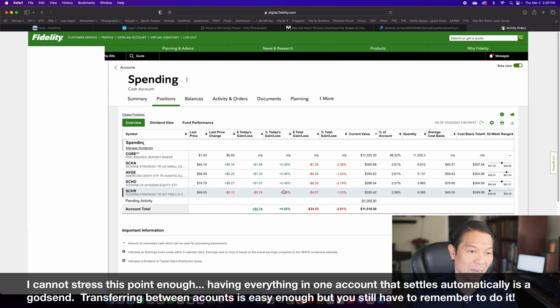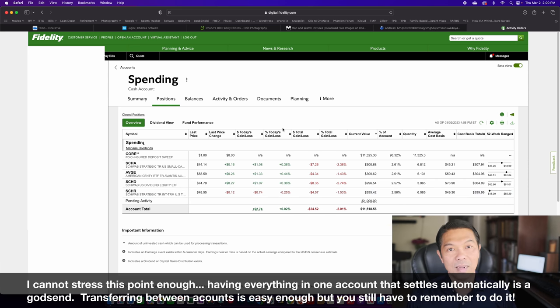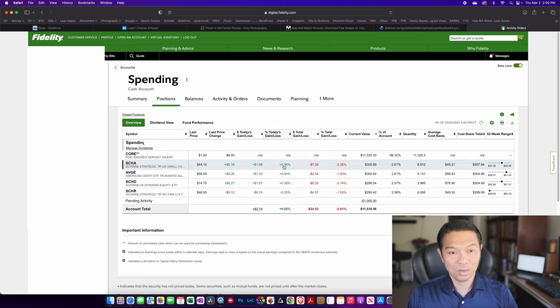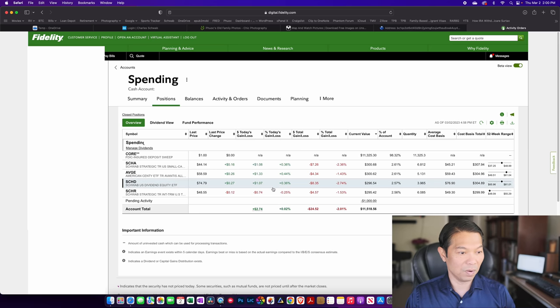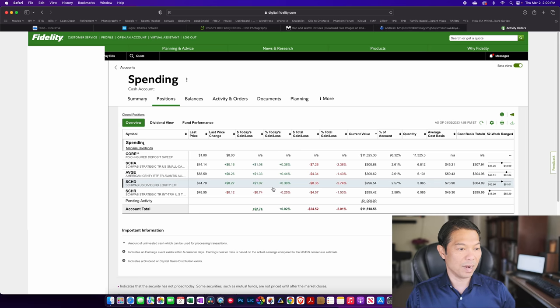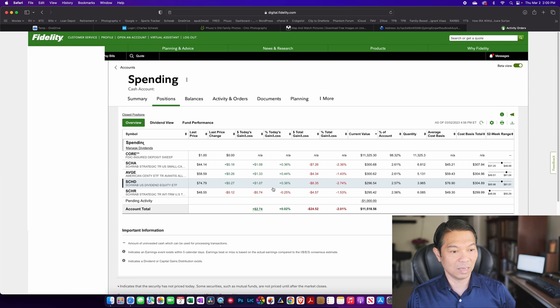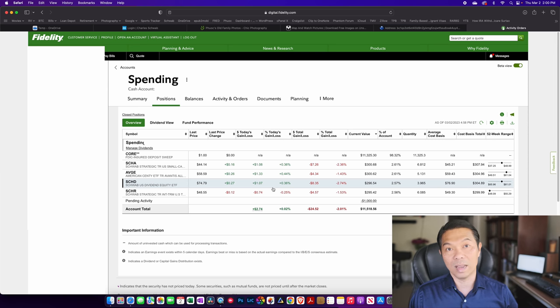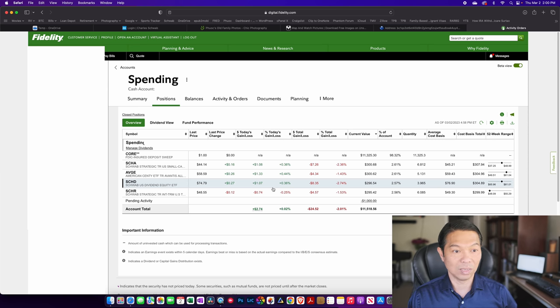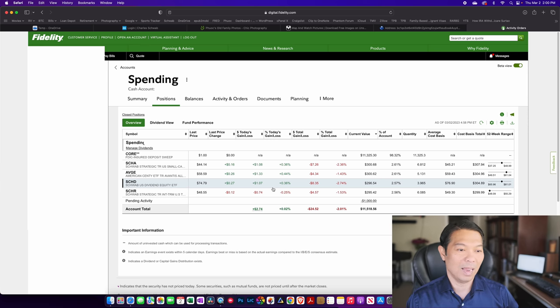The great thing about the Fidelity account is that it's all in one place. So really, if you don't need to separate out your spending or investing, you really can live with one account of Fidelity with zero fees pretty much for the rest of your life.